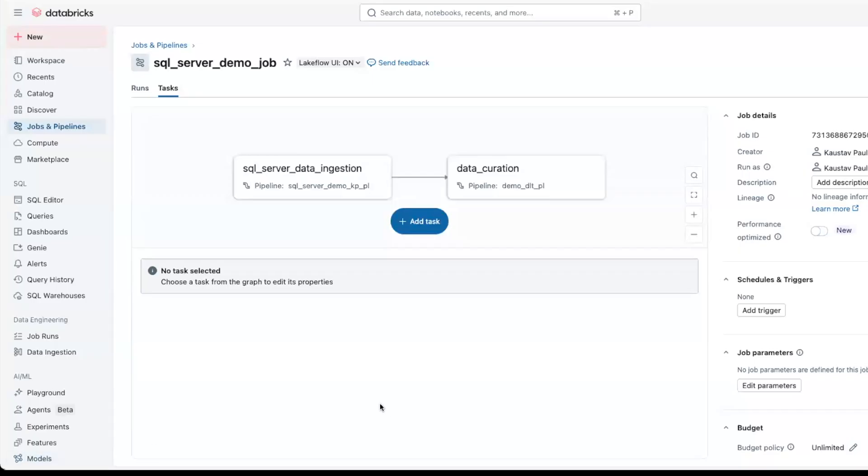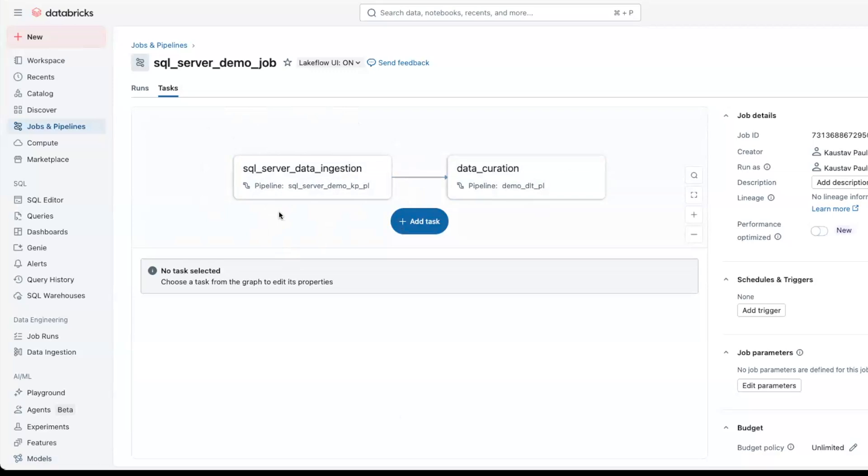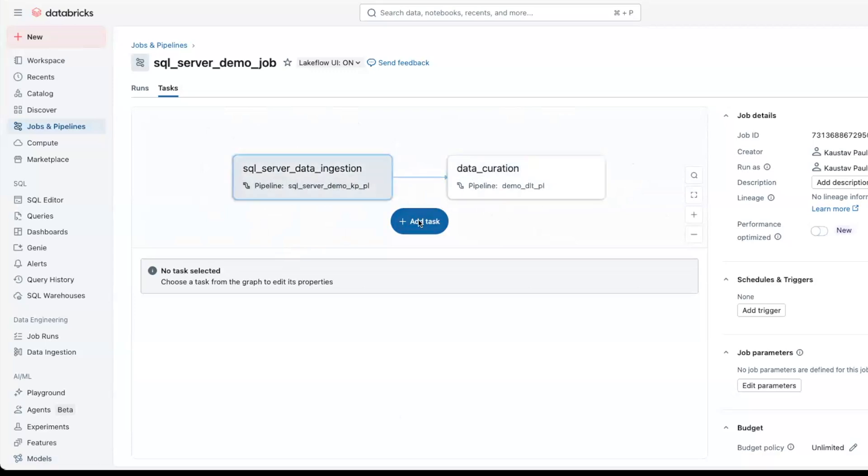We can also create a Databricks job or a workflow tying both the pipelines together. This is the ingestion task, the ingestion pipeline that we saw earlier, that gets the data into Databricks from SQL Server, and a task that refers to the pipeline that is used for transforming the data and creating a final dataset. We can create a workflow integrating both of them. This will help us monitor the entire pipeline end-to-end.